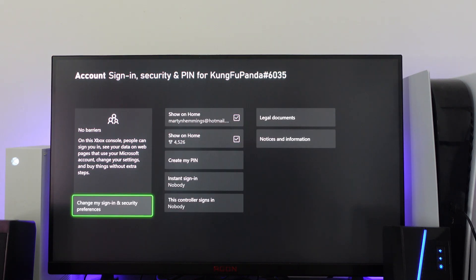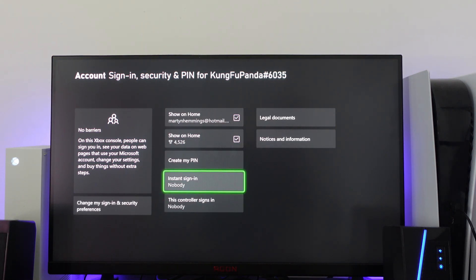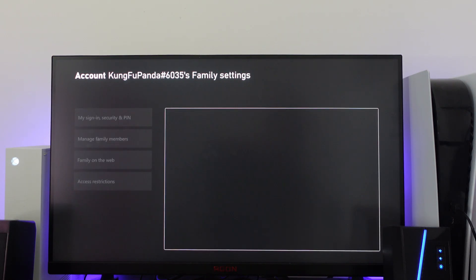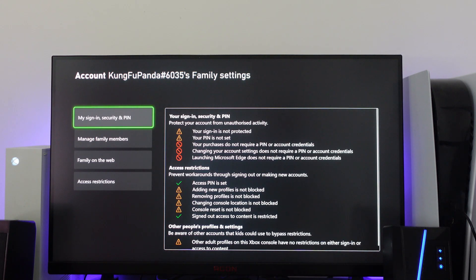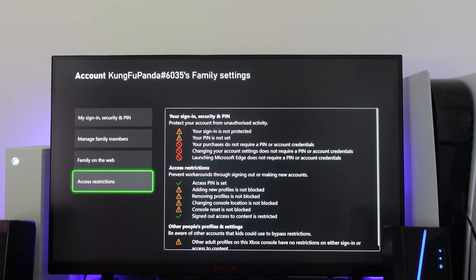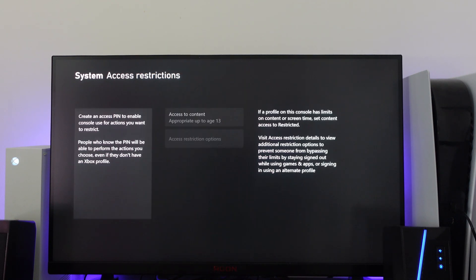After a minute, as you can see, our PIN has now been taken off and removed. There's one other thing we want to check. If we come back a page, then what we want to do is come down to where it says access restrictions and press A.